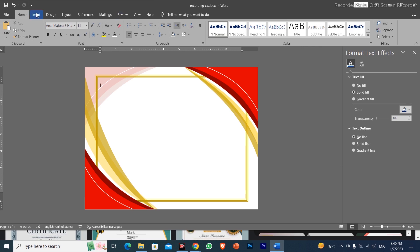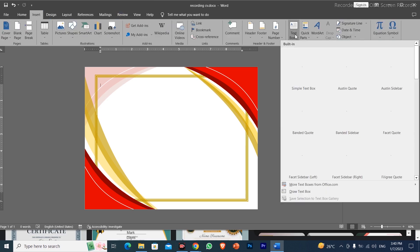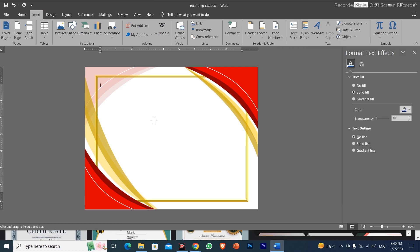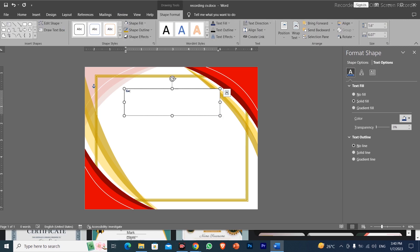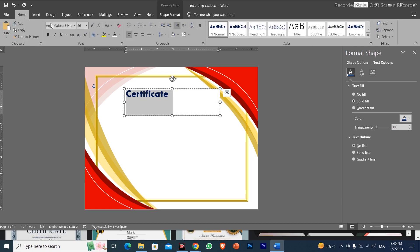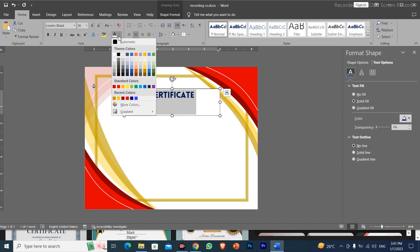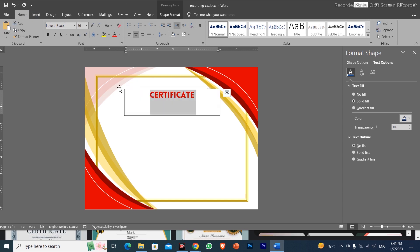Next, we will go to Insert and add content. I will add a text box, click on Draw Text Box, draw it on the page, and write 'Certificate'. We will select the text, enhance it, go to Home, select a font, apply black font color, download a suitable font, and center align it.